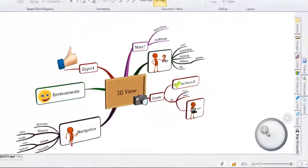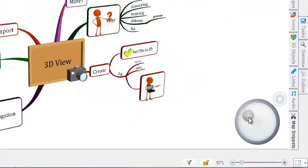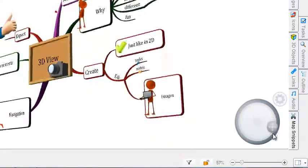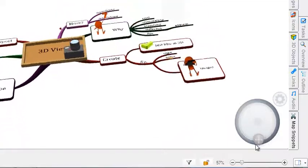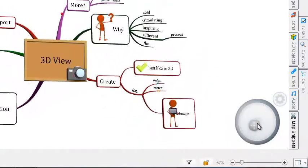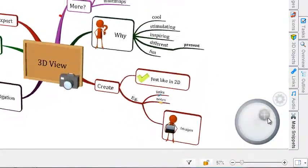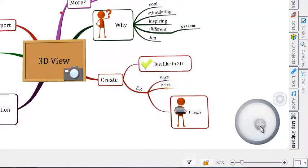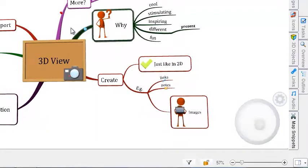You can use the 3D joystick in the corner to tilt the angle and view your map from all sides. You will also find that by clicking on any of your branches, you will automatically zoom in on that branch.